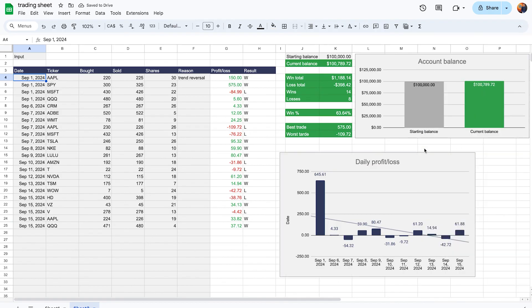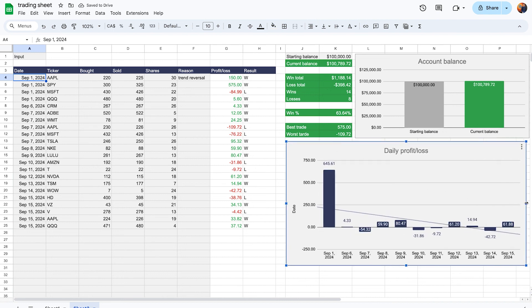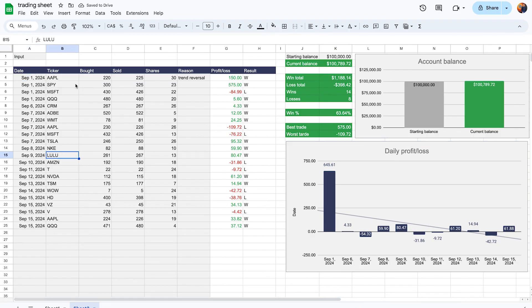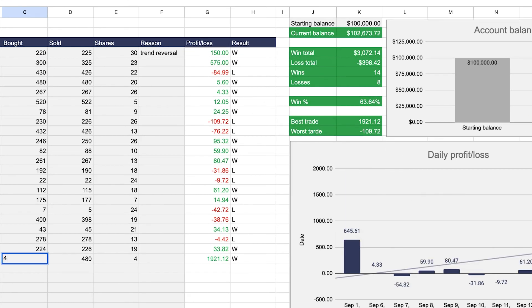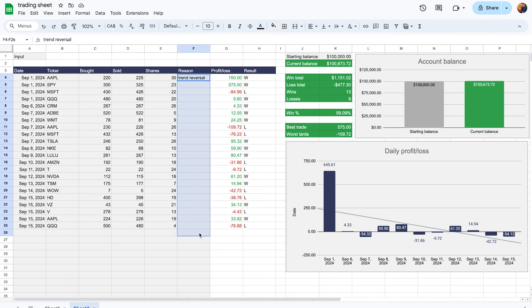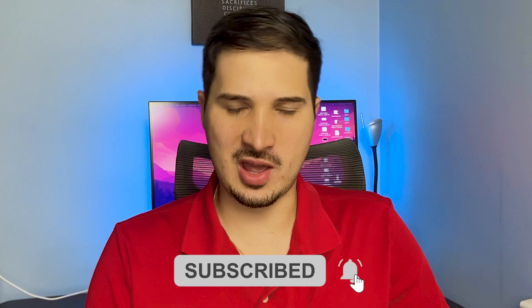Adjust the size of the charts and elements in the spreadsheet as needed. The beauty of this is that when you update the data — for example, changing a value to 500 — all the information automatically updates, including the reasons for your trades. Ultimately, this journal will help you find more profitable ways to make trades over time. I hope you enjoyed this video — if you did, make sure to subscribe to the channel and I'll see you in the next one.